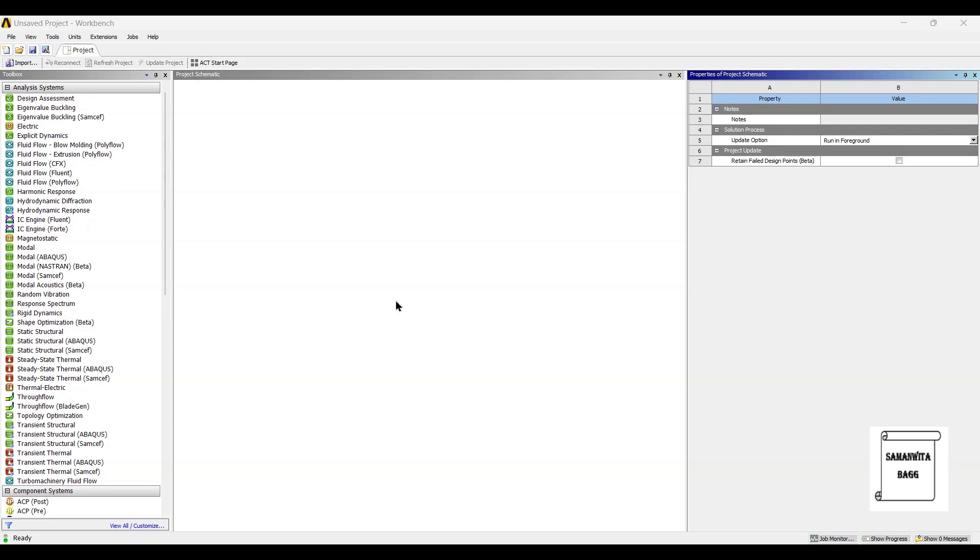Hello everyone, welcome to the next session on ANSYS Workbench Tutorials. In this session, we are going to analyze the leaf spring using modal analysis.